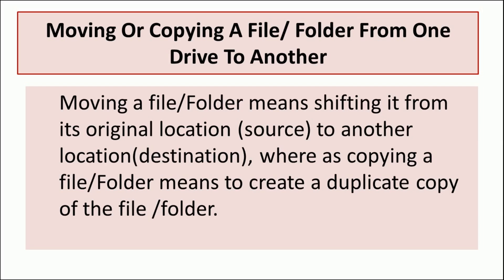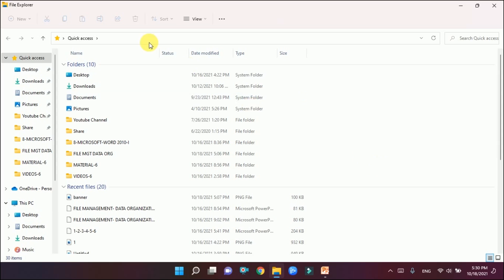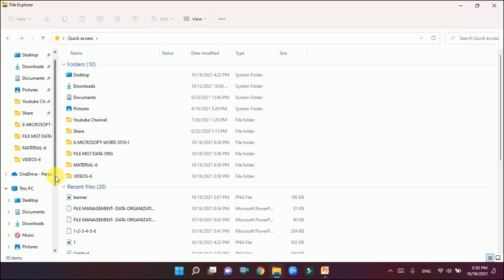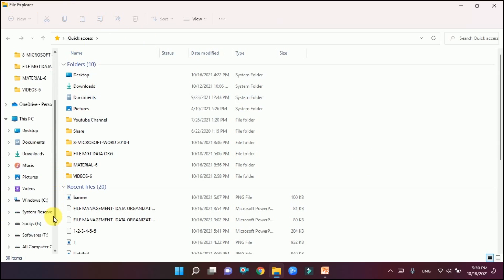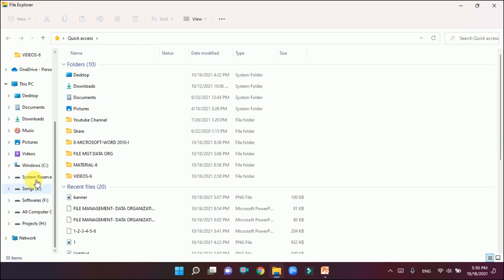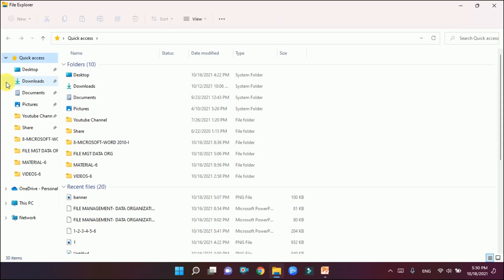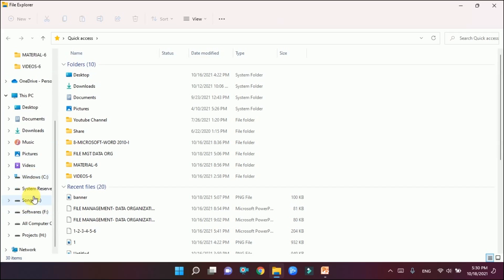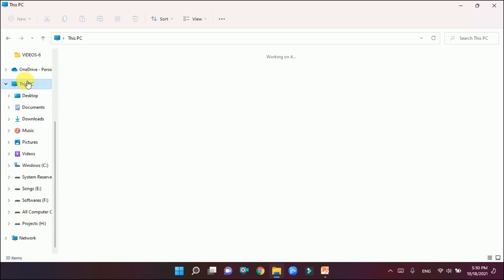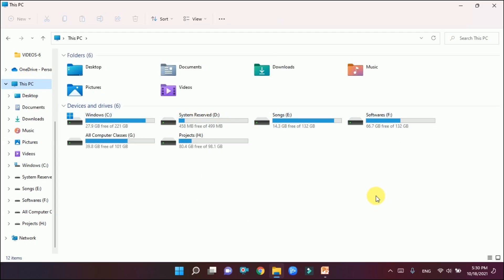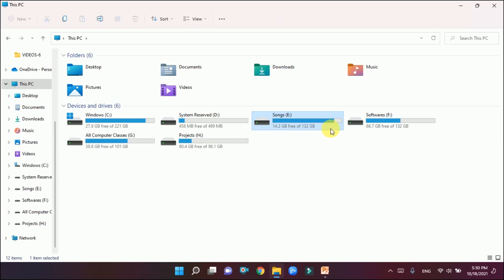Let's see practically how we go about it. This is my File Explorer. I want to move and copy a file or folder from one location to another. In This PC you can see various drives. If I click here you can see all these drives. First of all we will learn about moving, then copy.